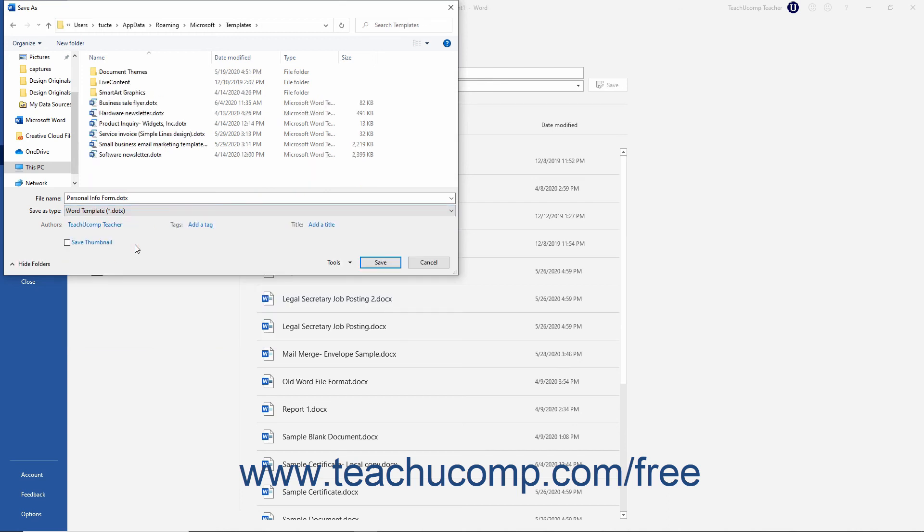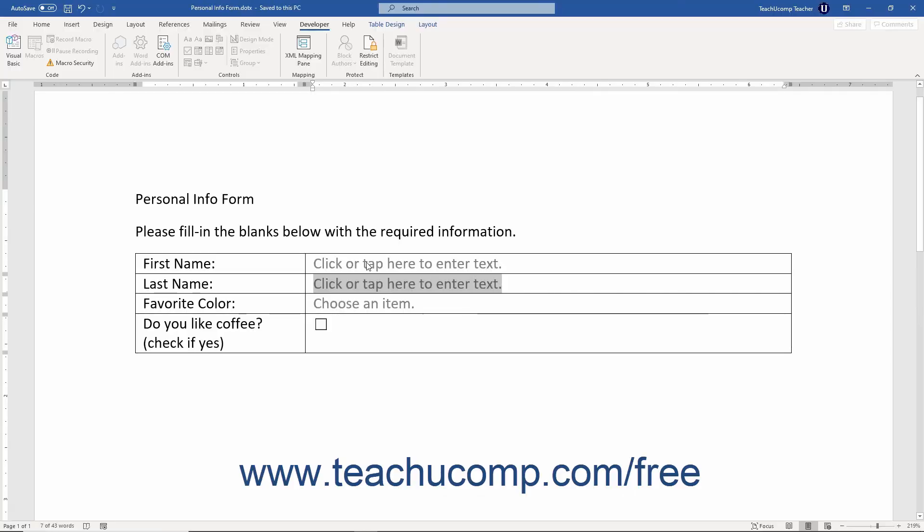Then type a name for the template into the File Name field. After setting the desired template options, click the Save button in the lower right corner of this dialog box to save the template.